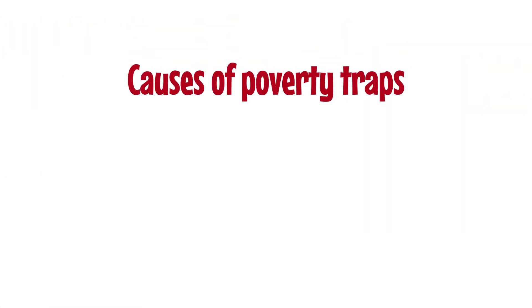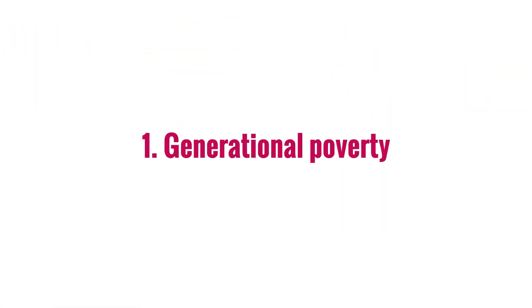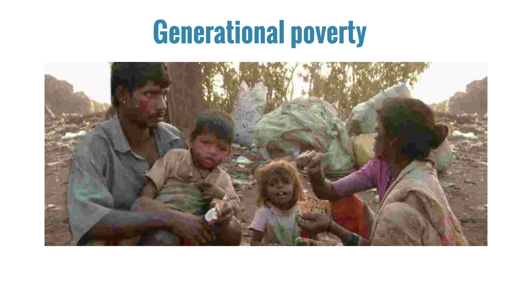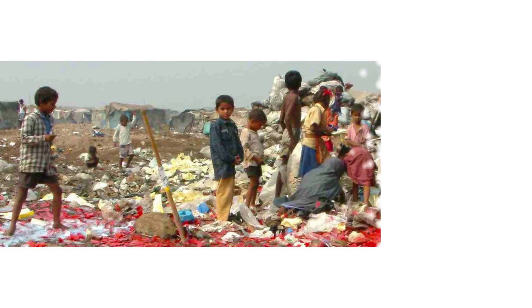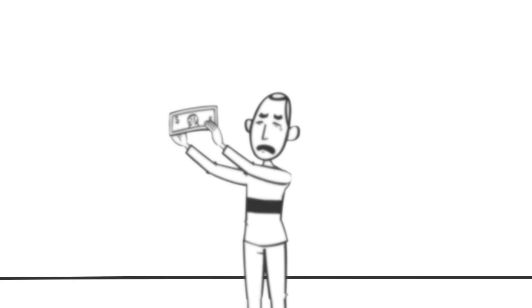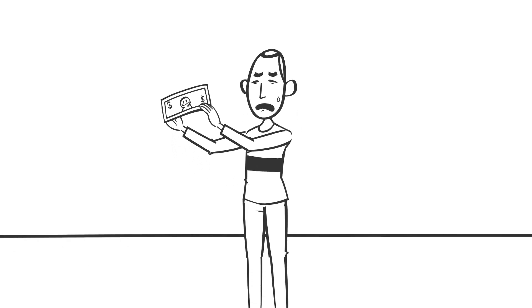Generational poverty is perhaps the most important initiator of a poverty trap. A person who is born into an impoverished home has the odds stacked against him from the very beginning. Pak Salen's situation is a typical example.